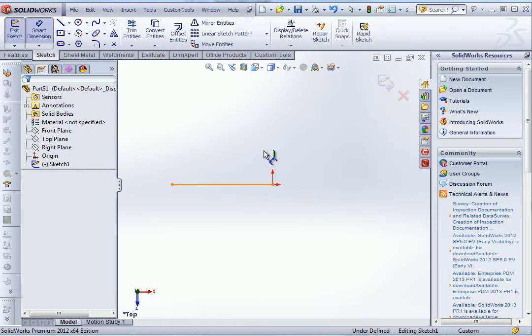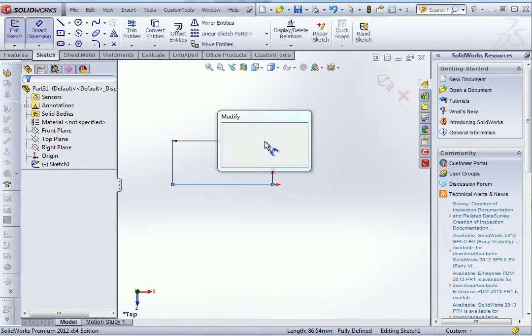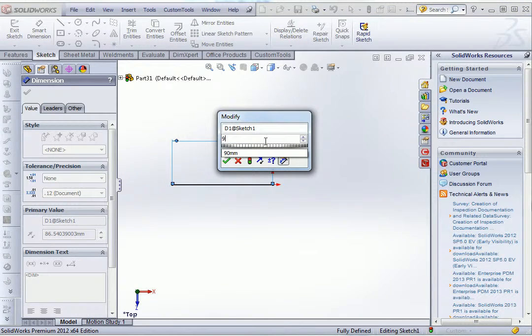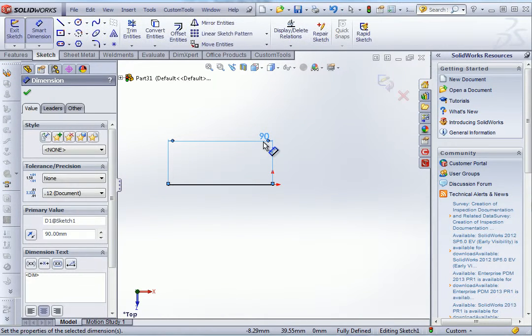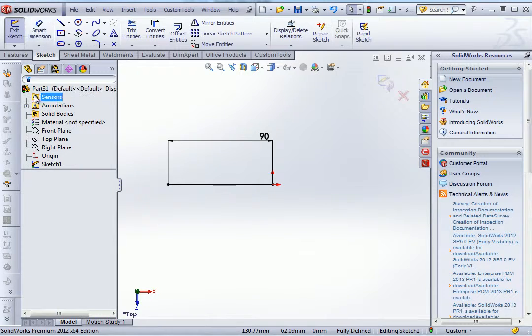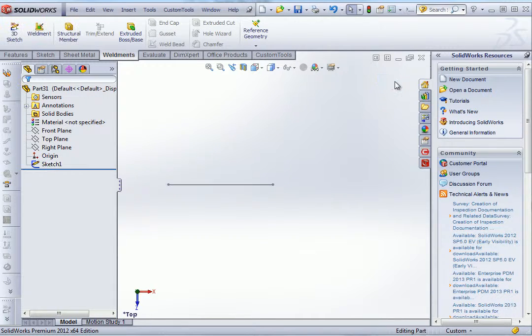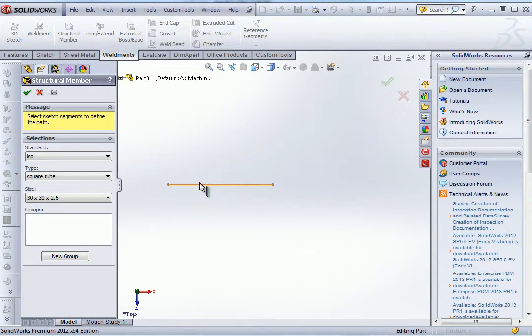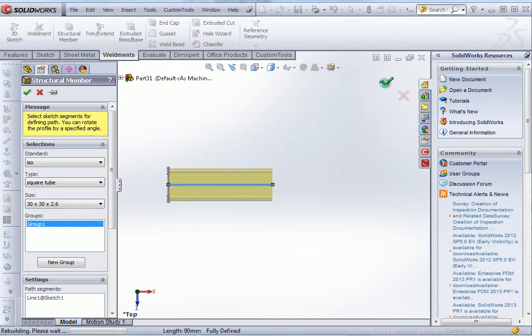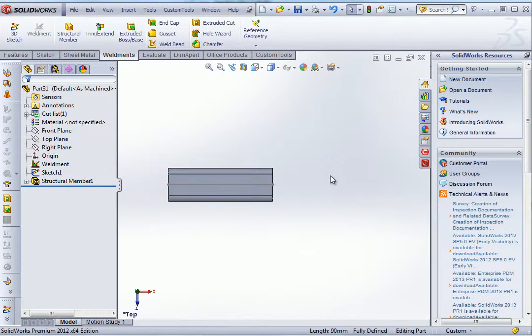Ok, so first we'll have the first configuration that will be 90. And then I will add my weldment to that sketch. So here we have now the weldment.